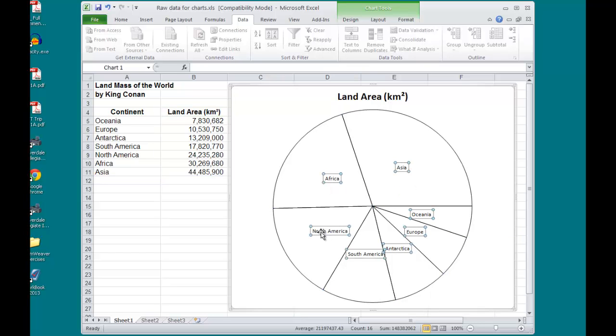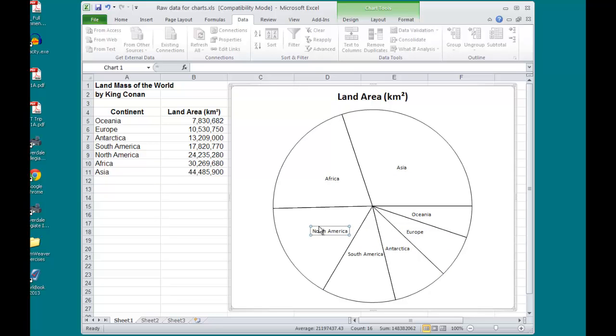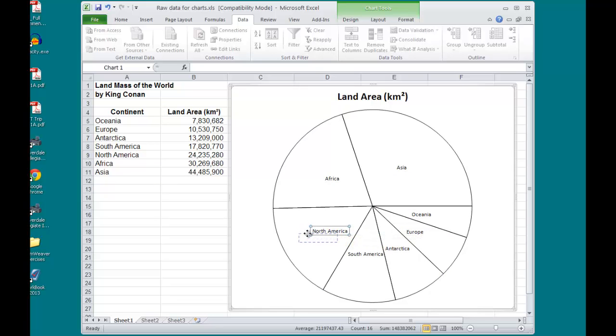so if I click once, it selects all the labels. Clicking a second time, I get an individual label, and I can move that label into a much better position inside the pie slice.